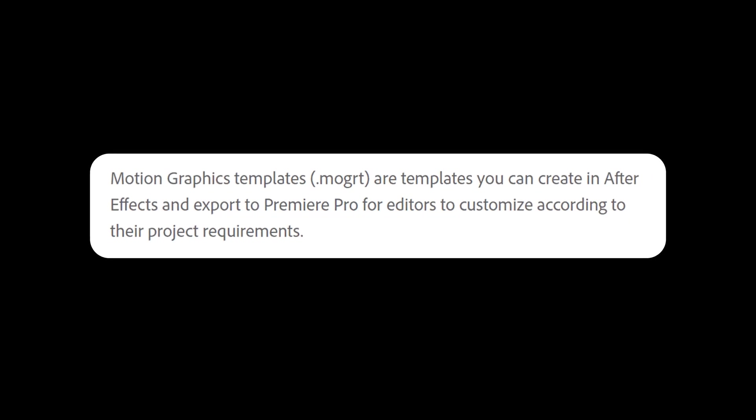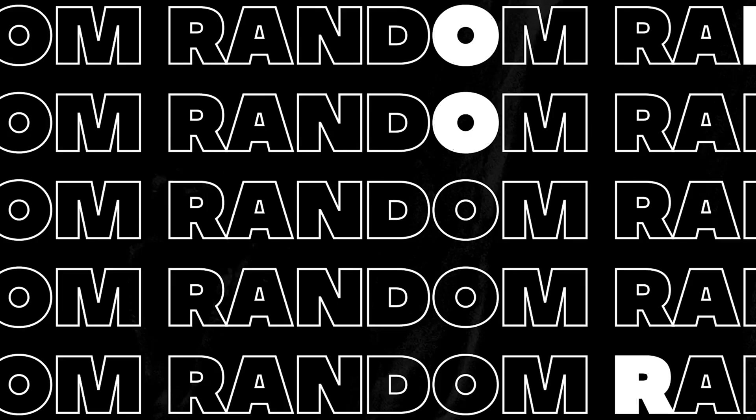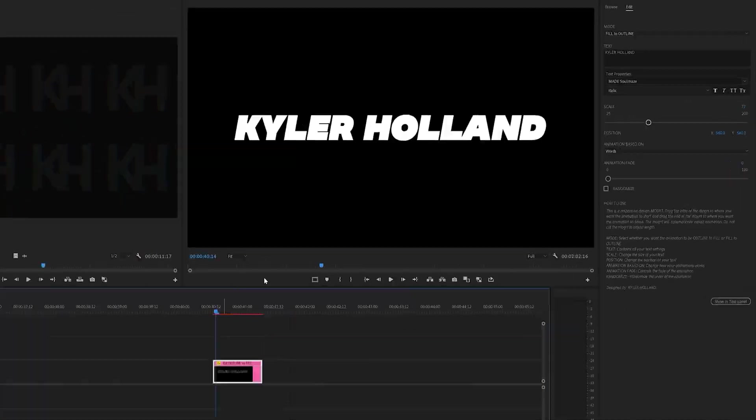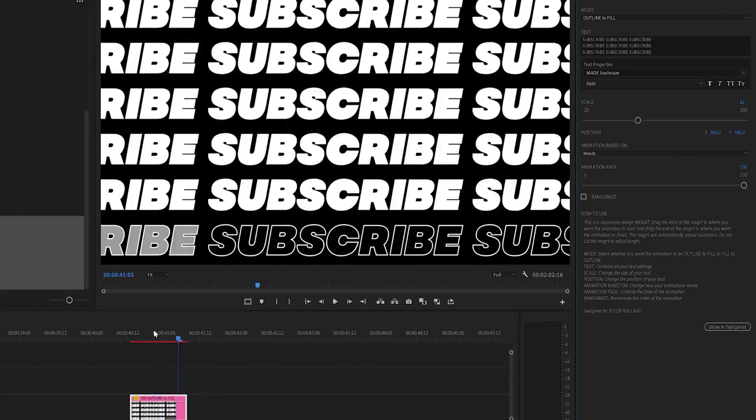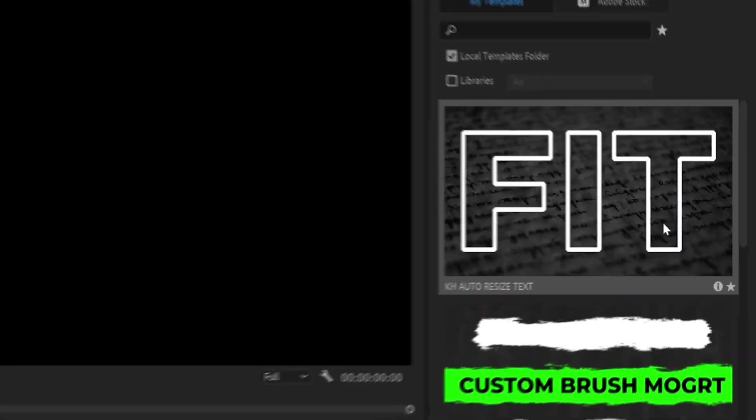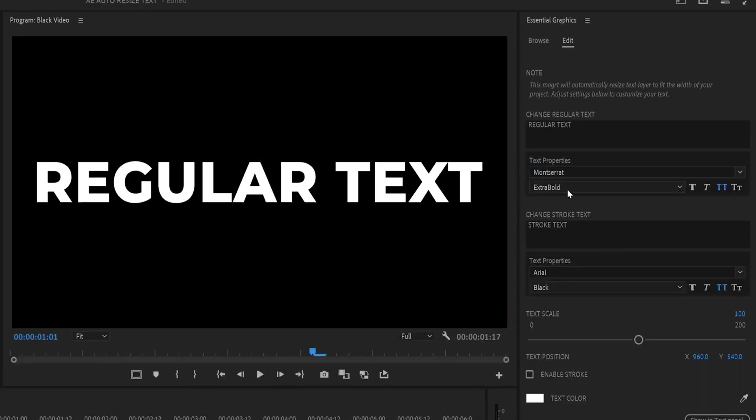What is a Mogurt? Motion graphic templates are templates you can create in After Effects and export to Premiere Pro. In other words, it's something you can create in After Effects to help you with animations, graphics, text, transitions, and more.